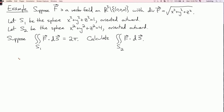Here is an example of a problem which we can solve using the divergence theorem. We're given that f is a vector field on R³ minus the origin, so it's defined at every point in three-dimensional space except the origin. The divergence of f is the square root of x² + y² + z². We're considering two surfaces: S1 is the sphere of radius one centered at the origin oriented outward, and S2 is the sphere of radius two. We're given that the flux of f across S1 is equal to 2π, and we need to calculate the flux of f across S2.